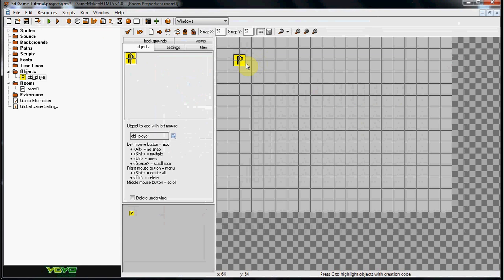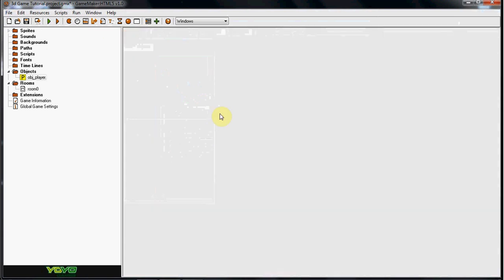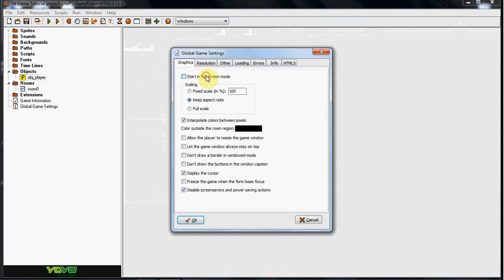It can be anywhere in the room, wherever you want. So now I'm just going to go ahead and start in full screen mode and don't display the cursor.